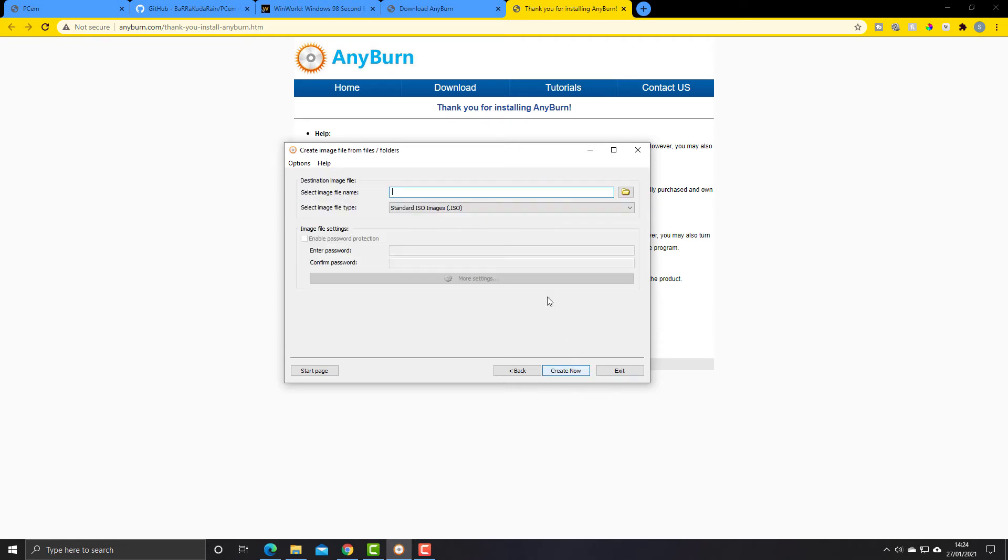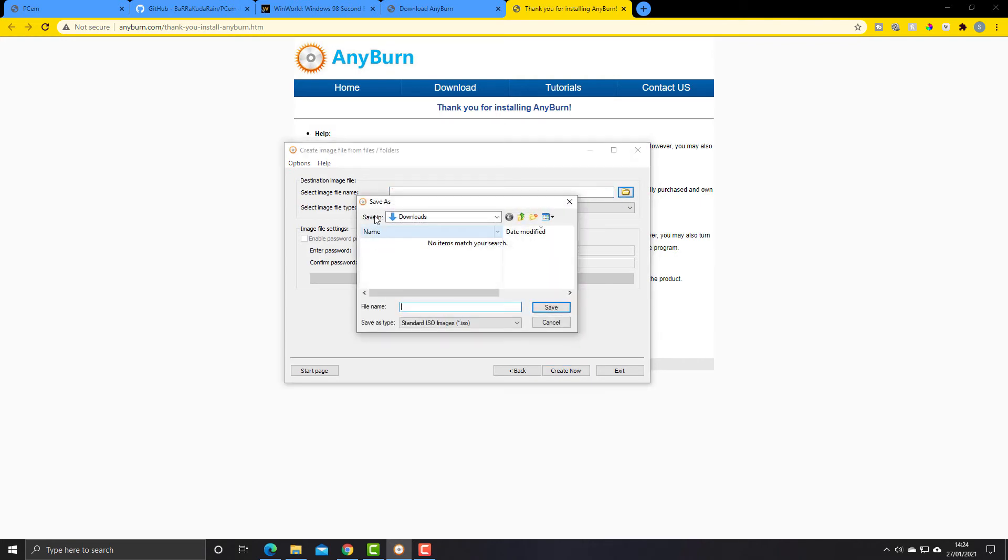I'm going to click on next and it's going to ask where we want to save that. Well, I'm just going to save that in the downloads folder. You might want to do it somewhere more sensible yourself, but that will do now as an example.